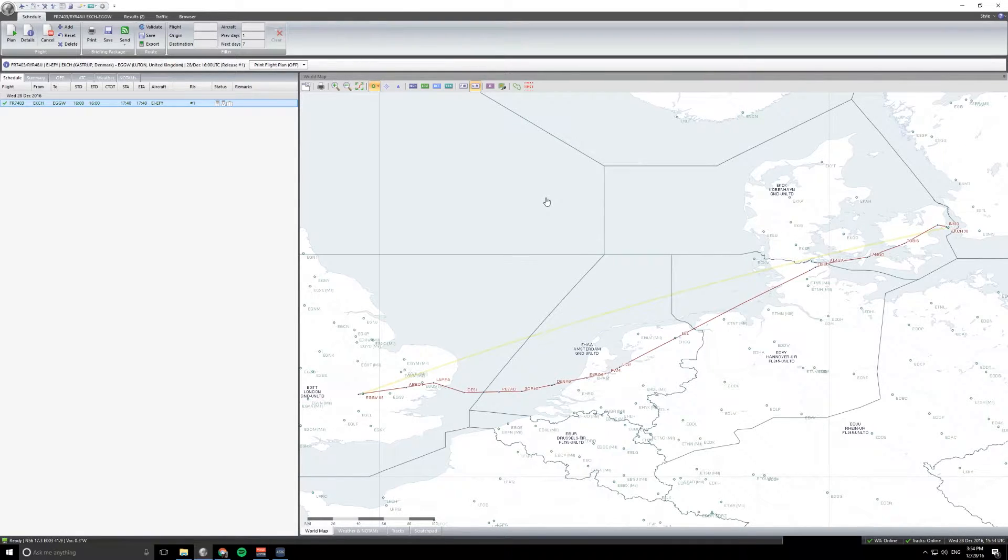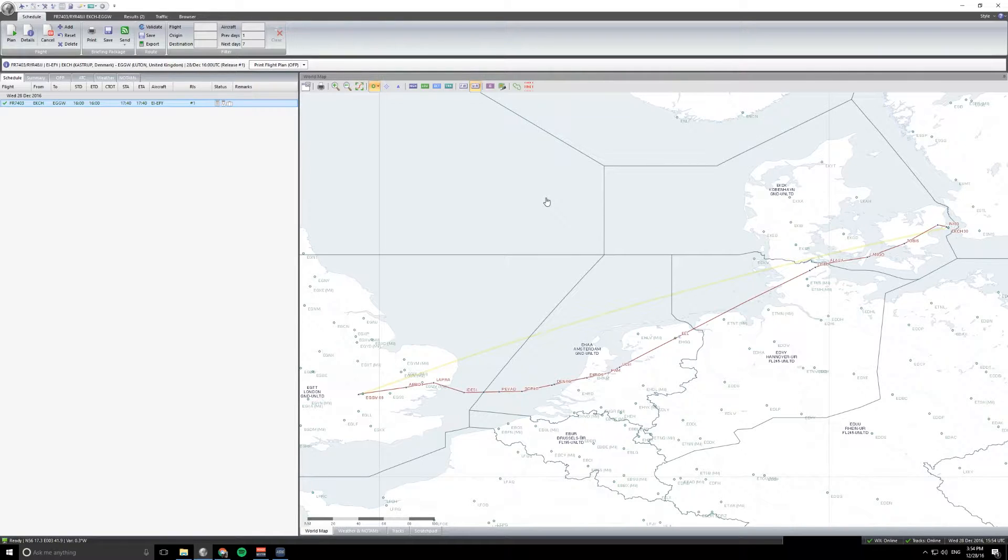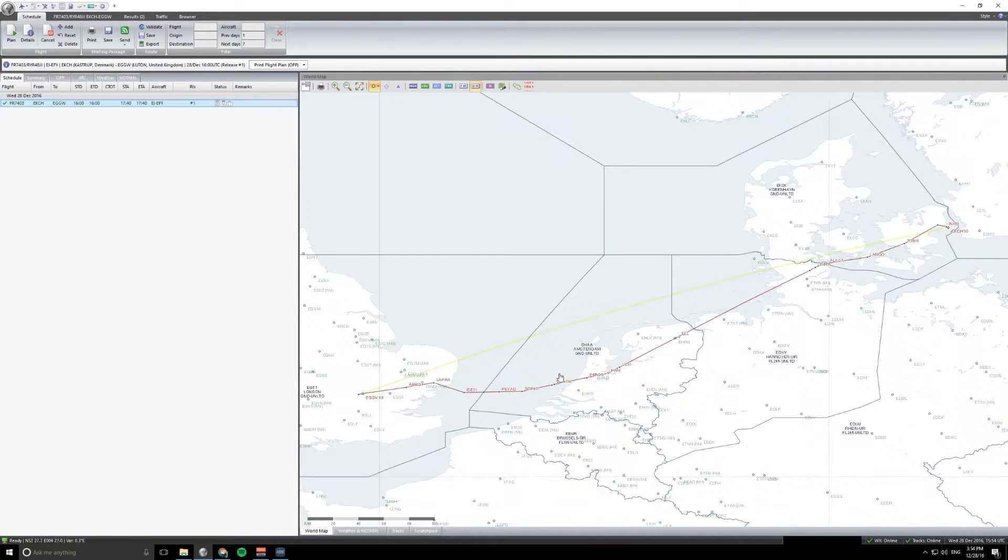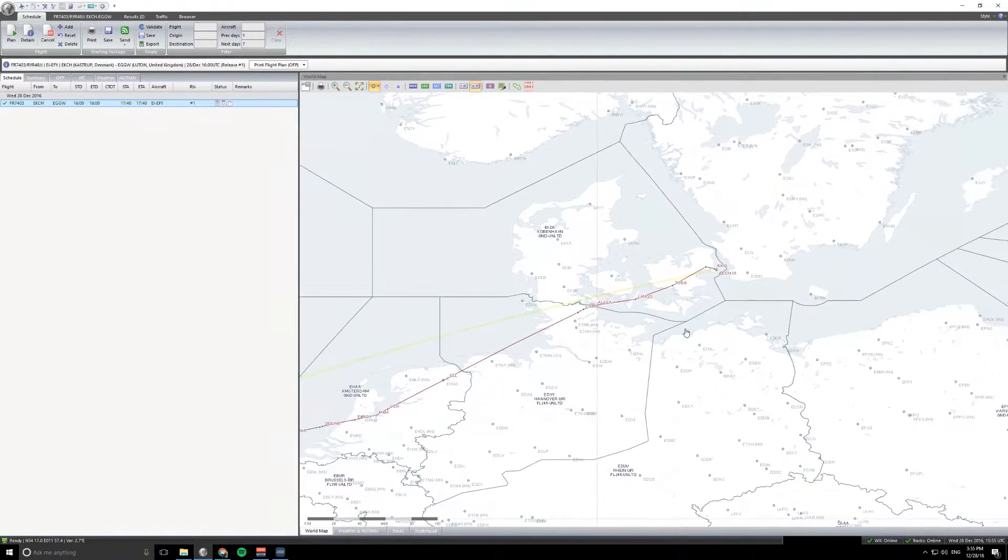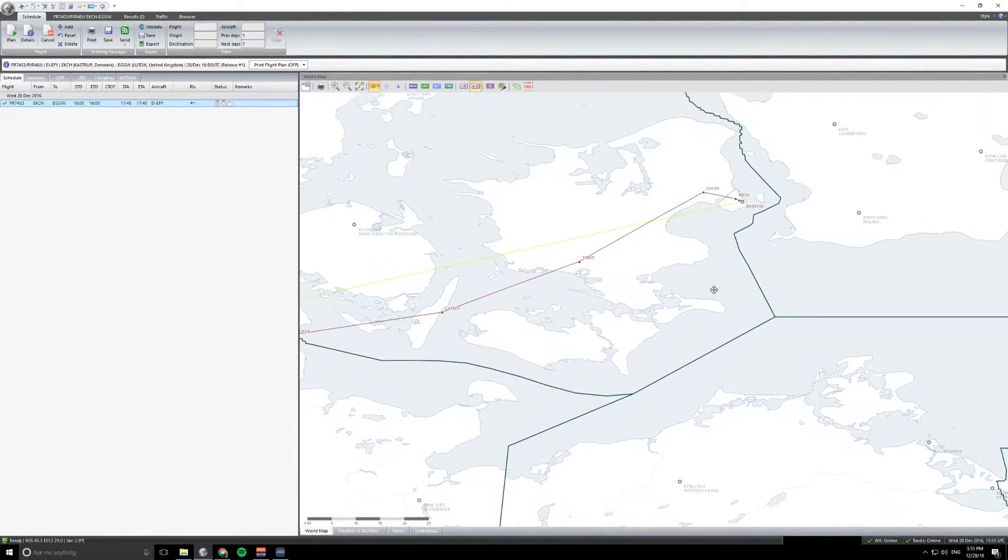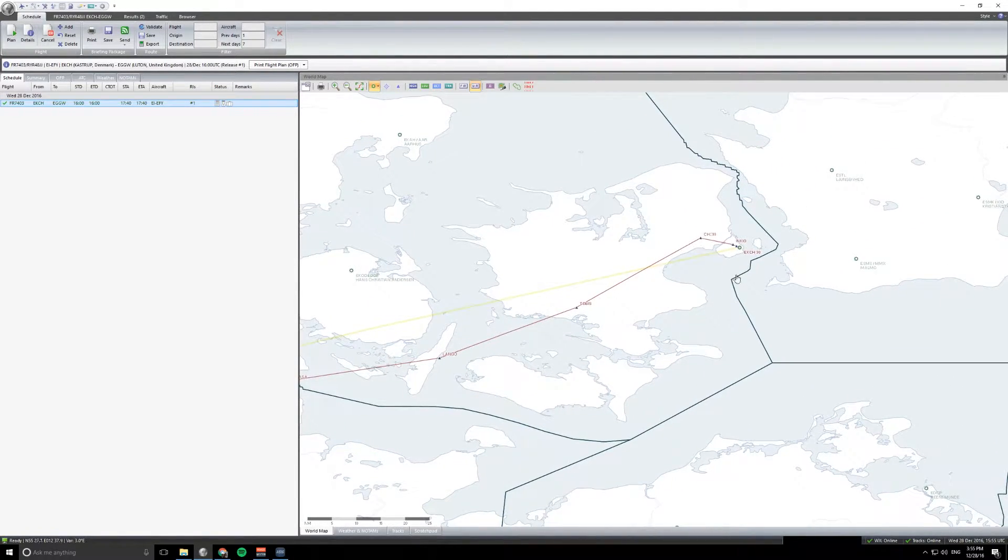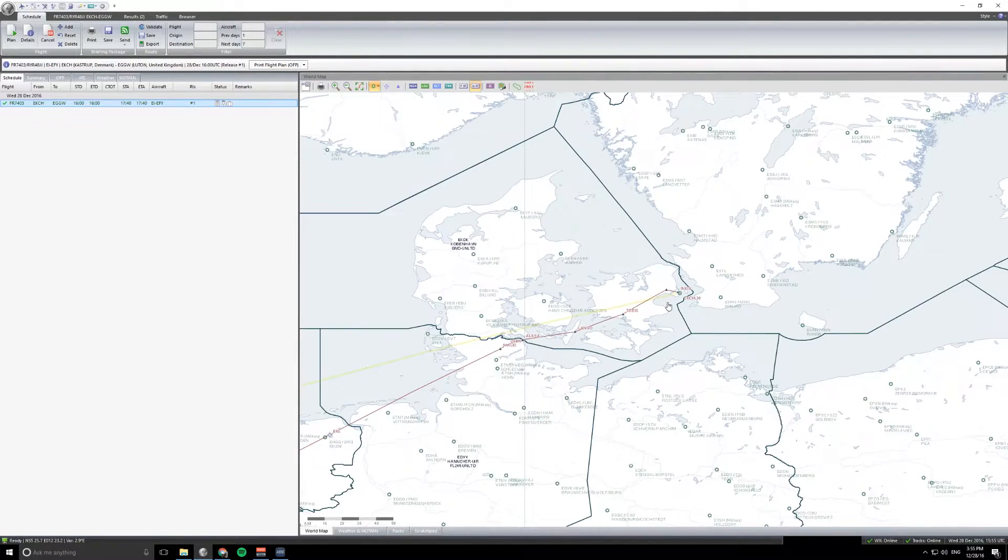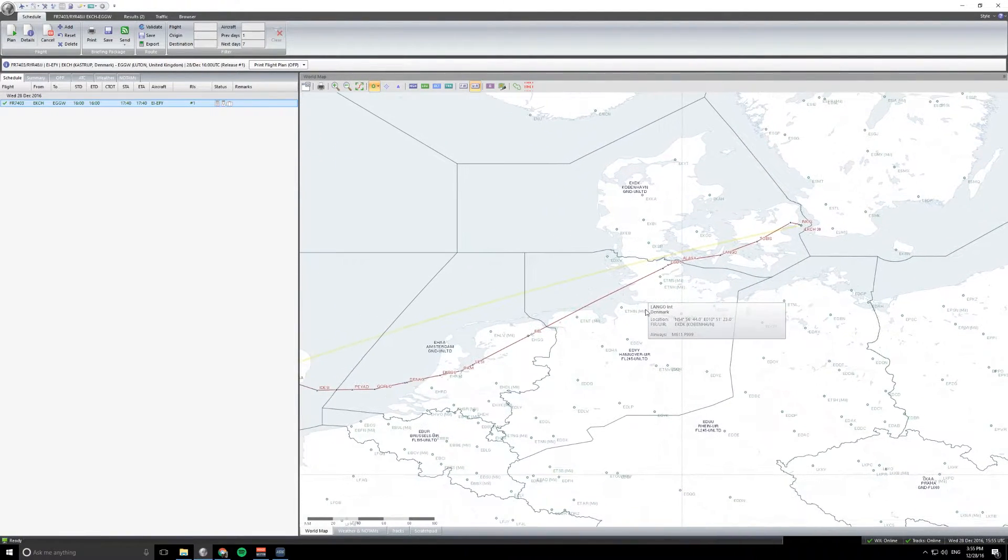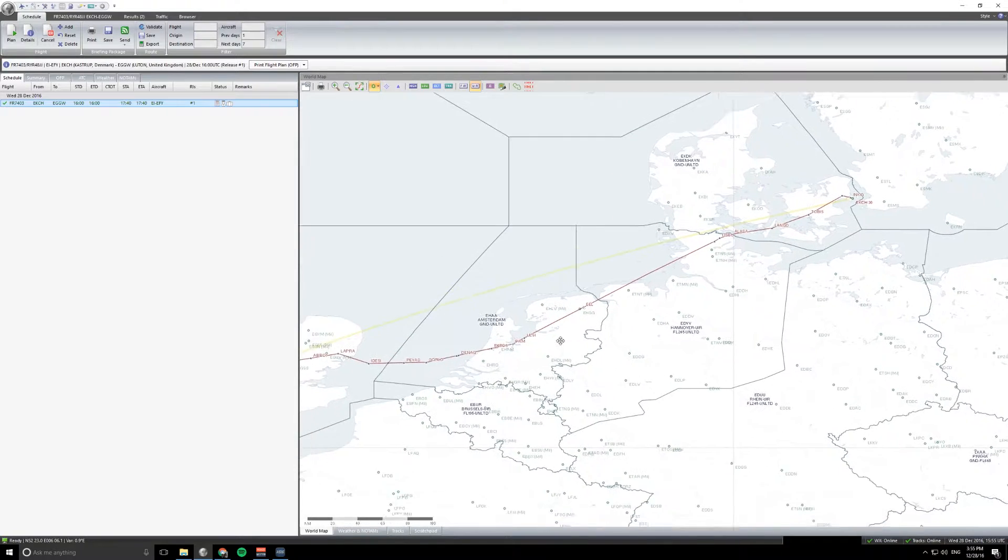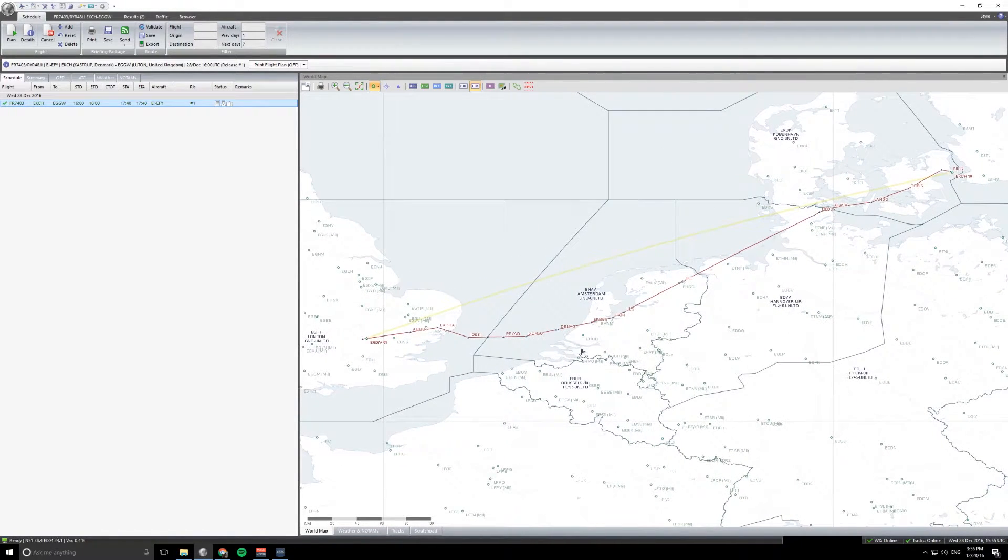So today then, this is Ryanair flight 7403, callsign Ryanair 48 Juliet Juliet, from Copenhagen to London Luton. This is the route today, so I've just moved over here. Taking off and flying to the west, flying over Denmark, over the top of the Netherlands, over Amsterdam, and now out across the channel and towards Luton.